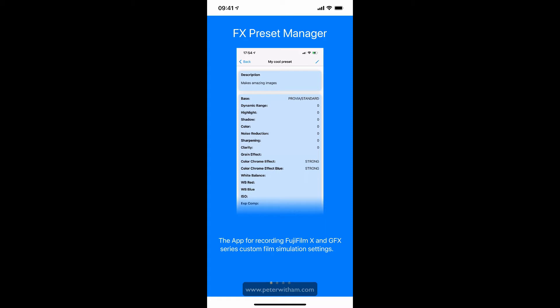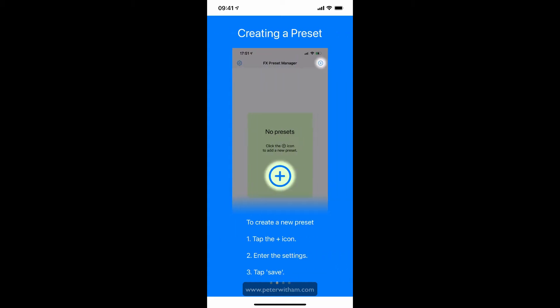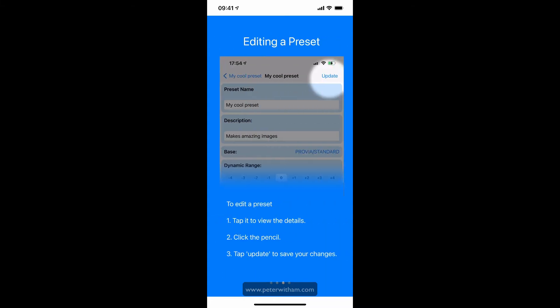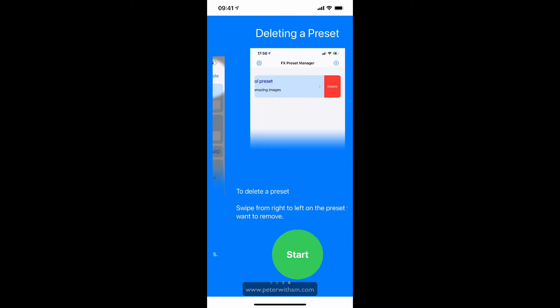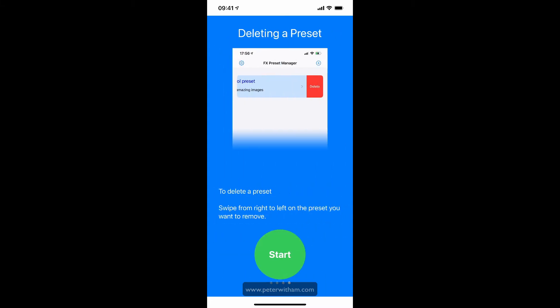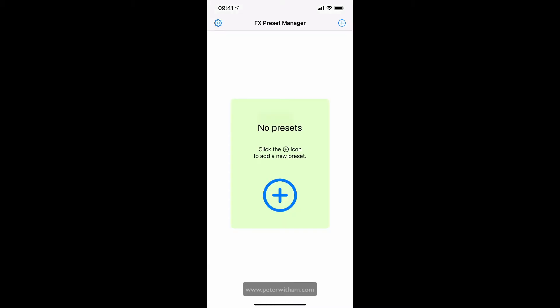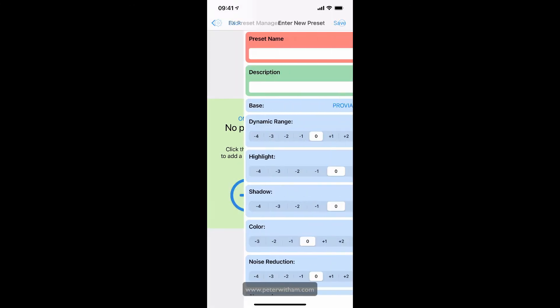We're going to go through some screens and show you the basic functionality. We'll go through the onboarding screens where you can create a preset, edit the preset, and delete the preset. We're going to hit the start button here. When we first open up, there are no presets here, so I'm going to hit the plus button.